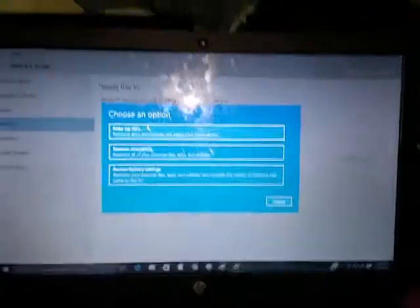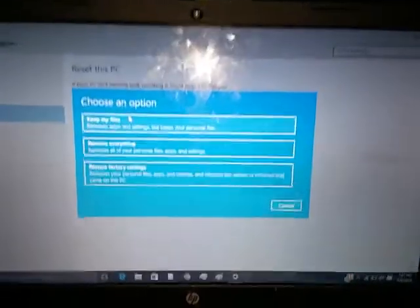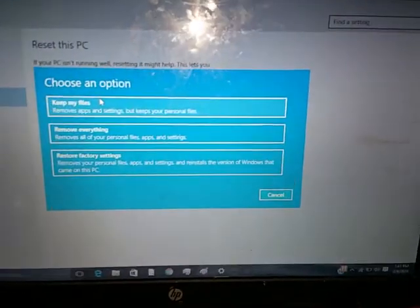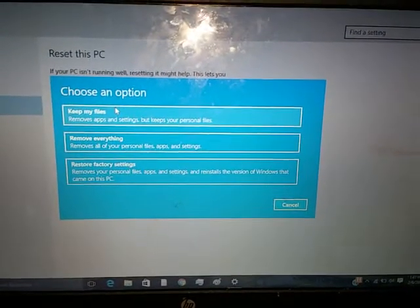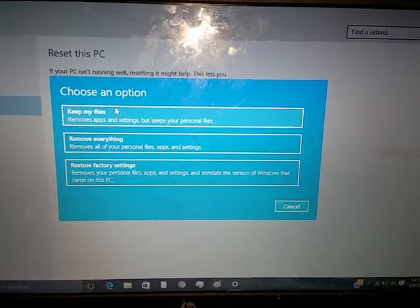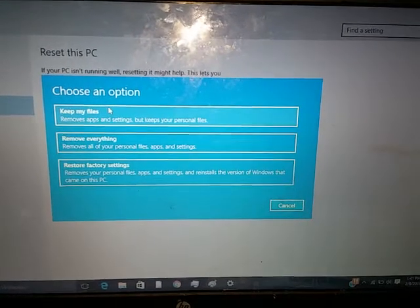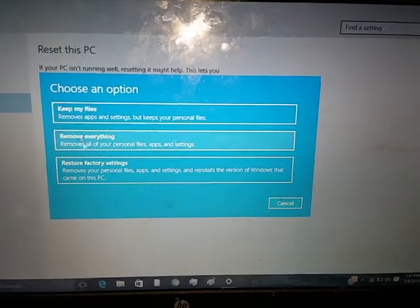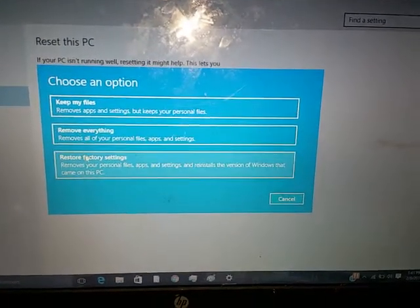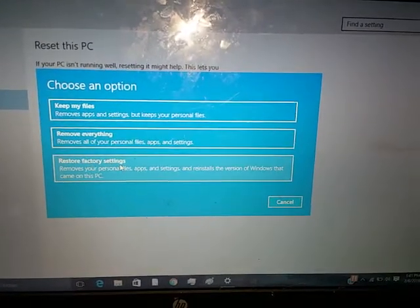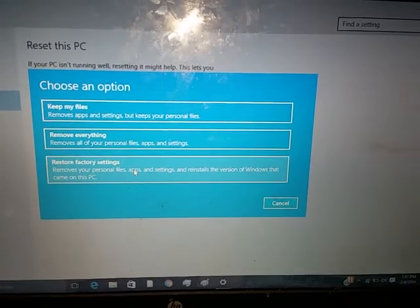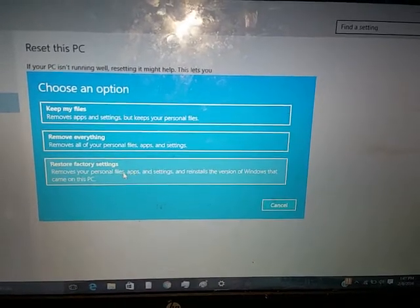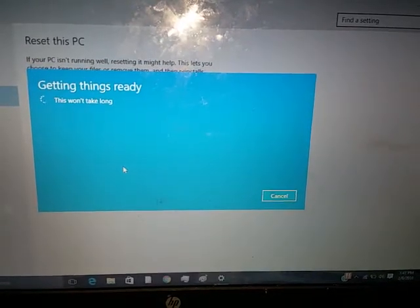And it brings up these options for you. See if you guys can read these options - pause it. And then you get the third option: restore factory settings, remove your personal files.